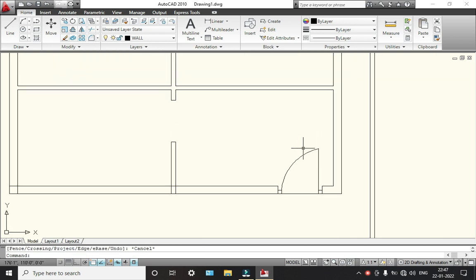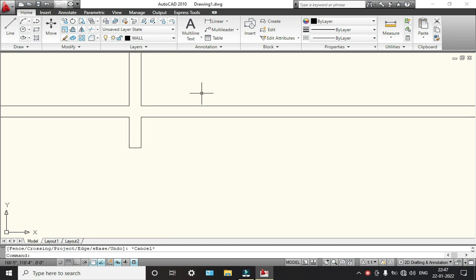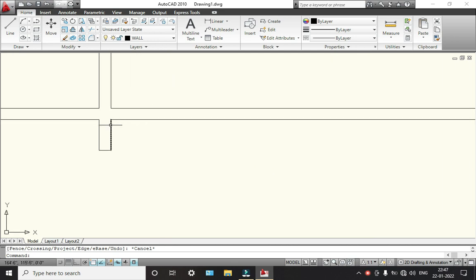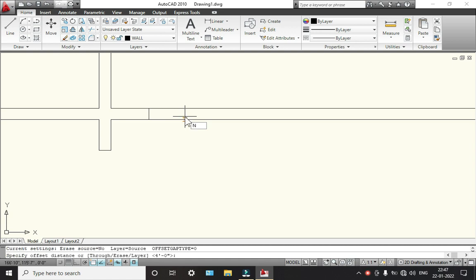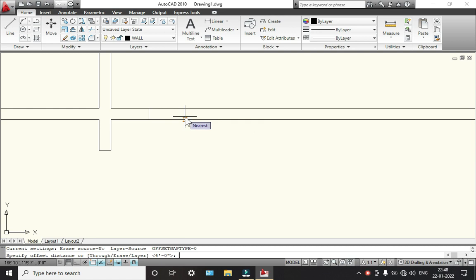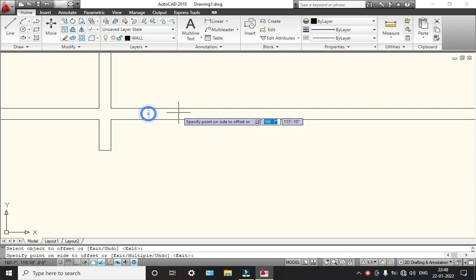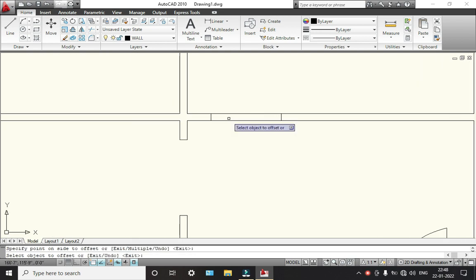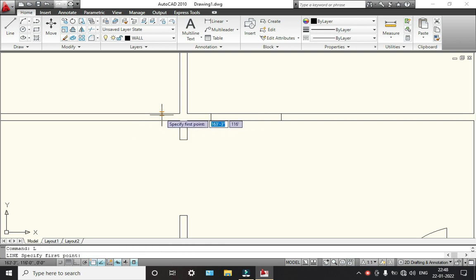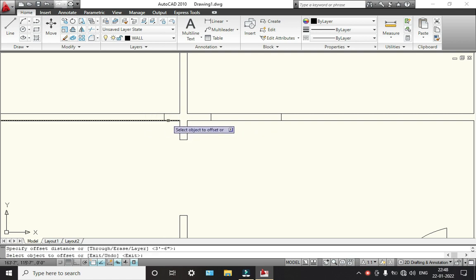This is the main door. Now we will add here — go to offset. We are going to take 3 feet 6 inches. Go here and select here. For this also and for this also we will provide the same offset length here.